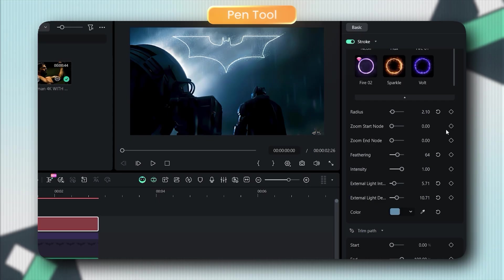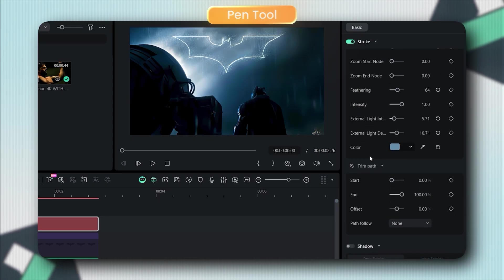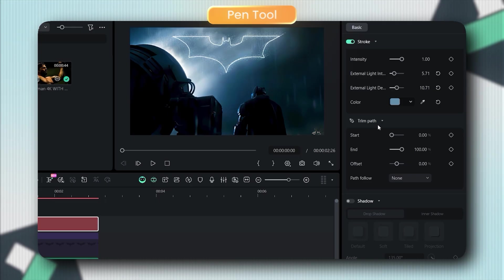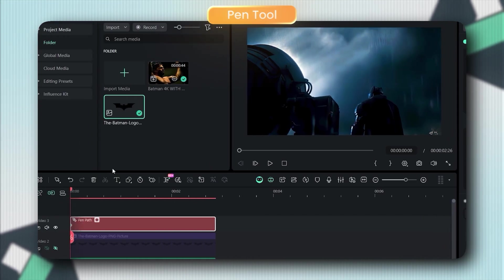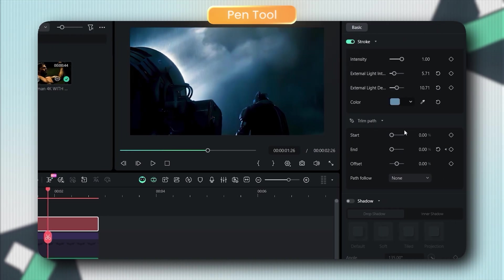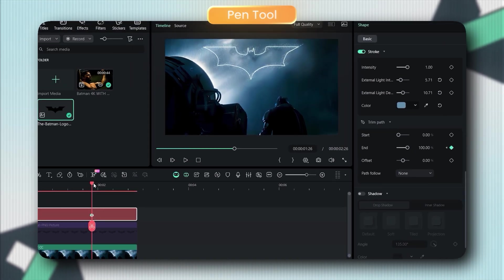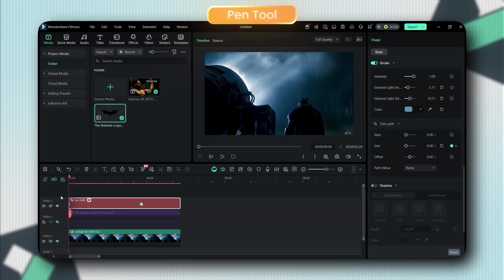Now for the animation, go to trim path right here. You'll see two options, start and end. Watch this. If I keyframe the end value at 0%, then move forward in the timeline and set it to 100%. Boom, animation is done.